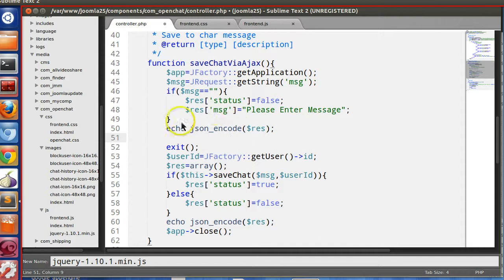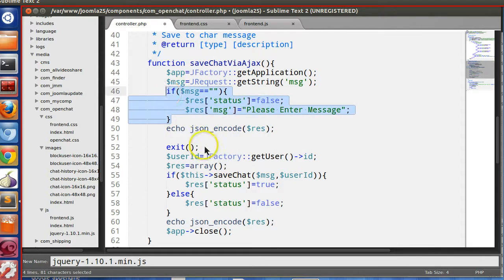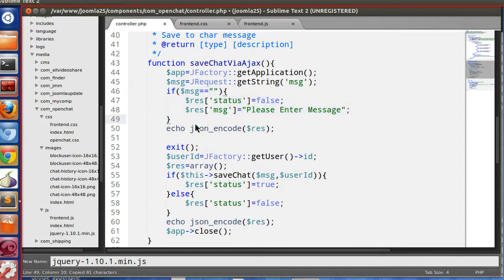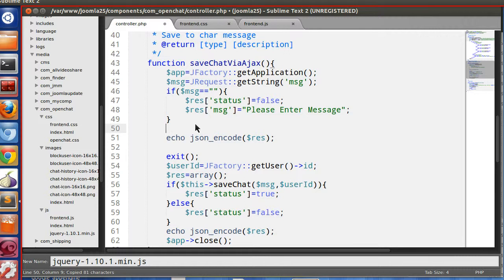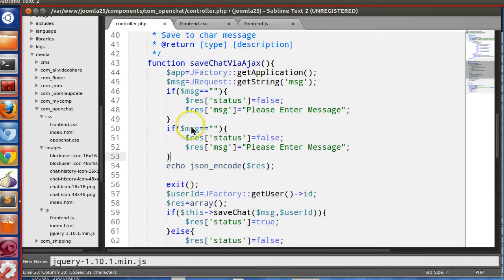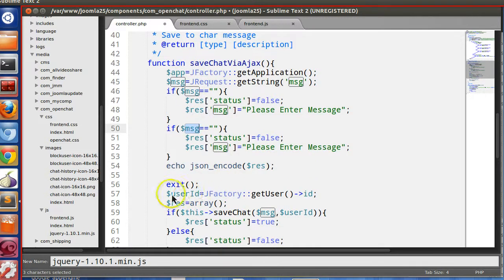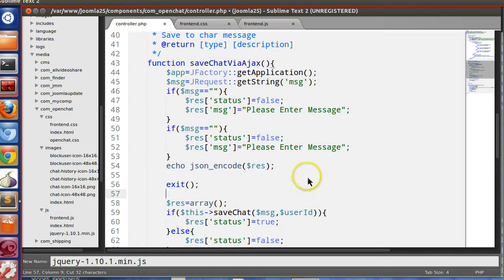And here also we will check the login section. So we have to check this user ID if it is zero. Here we can see when we are not logged in then user ID is zero.